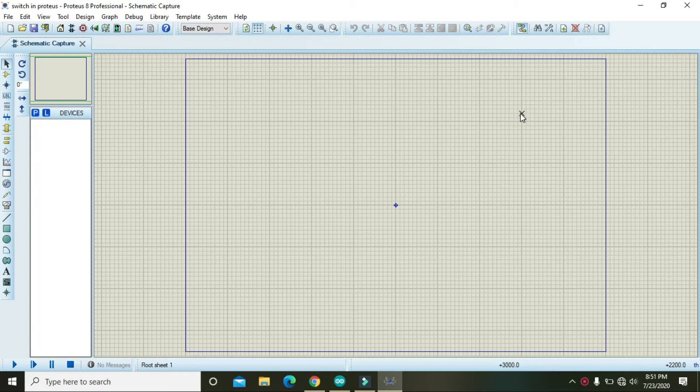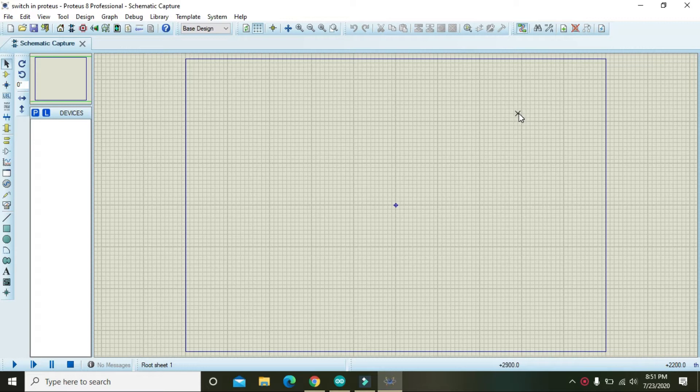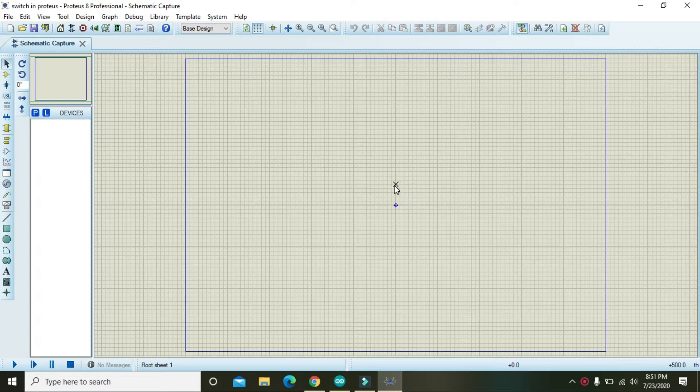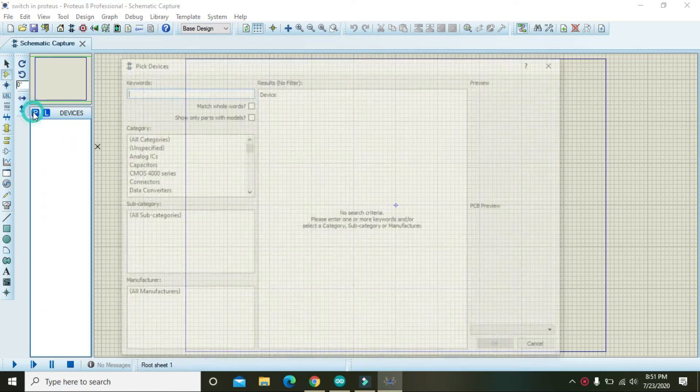Okay guys, in this video tutorial we will learn how we can use a simple switch with a lamp inside Proteus. First of all, we have to go to the components library.